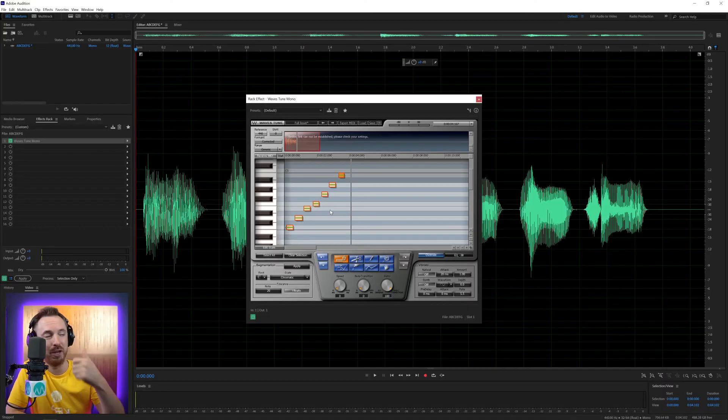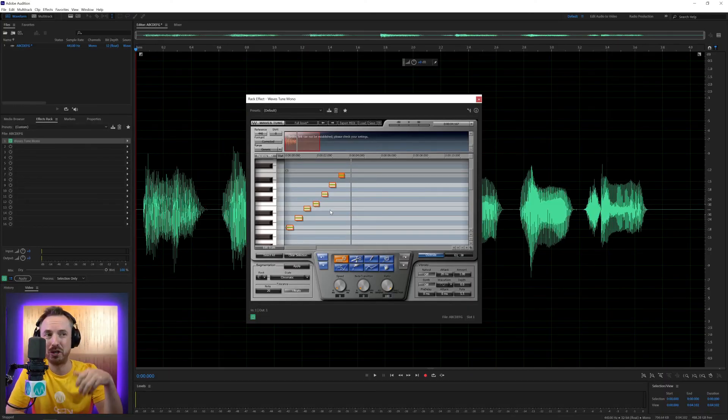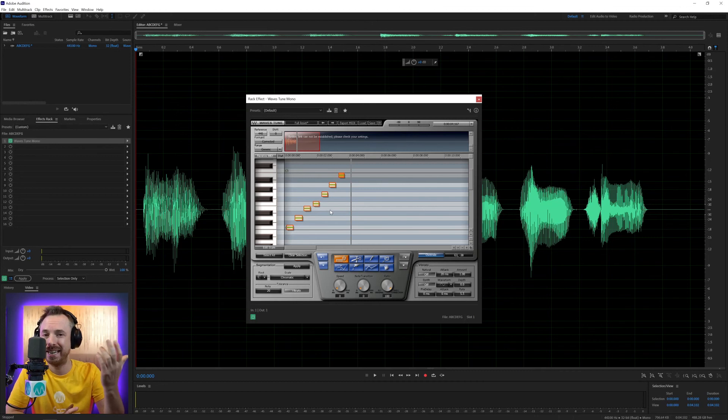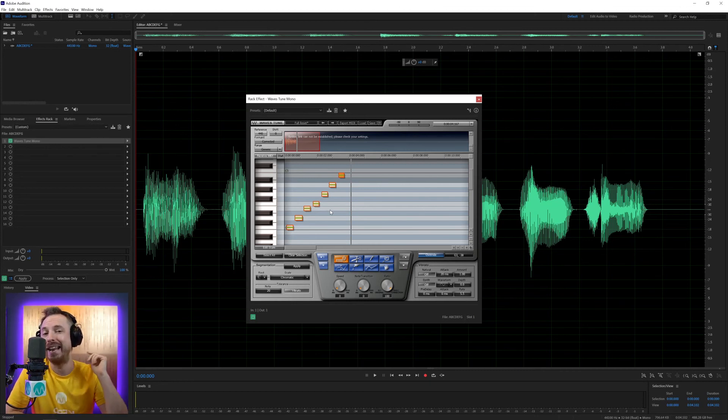So whether you're using this plugin for jingle production, making voices sing, making meme videos, creating music with Daft Punk style auto-tune effects, anything is possible using Waves Tune, either the LT version or Waves Tune itself. Again, 10% discount if you use my link at mrc.fm forward slash waves. And let me know what you're going to auto-tune in the comments down below.